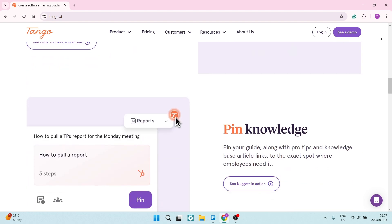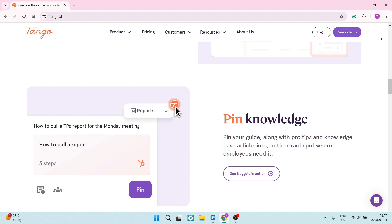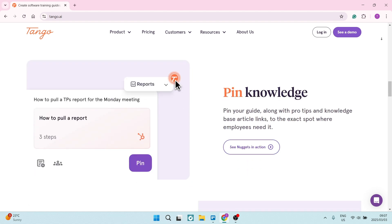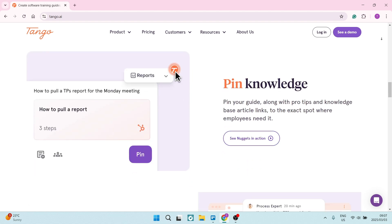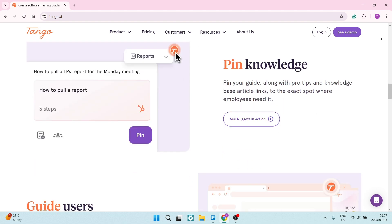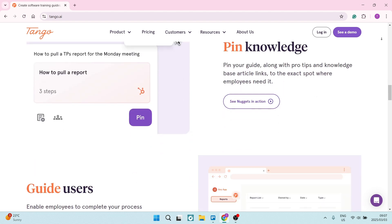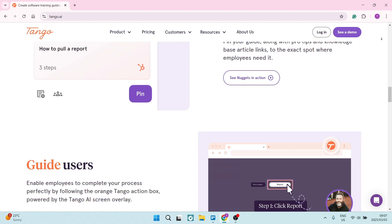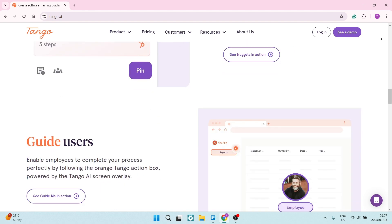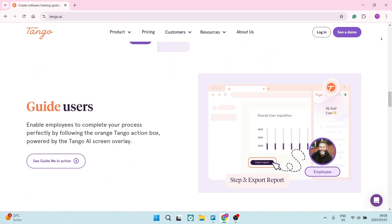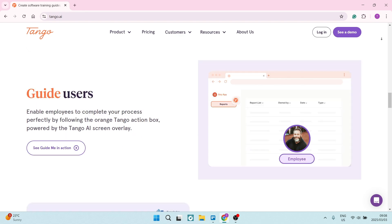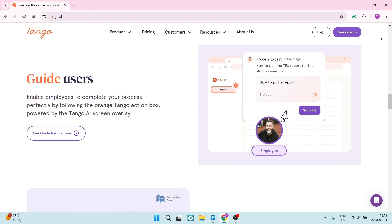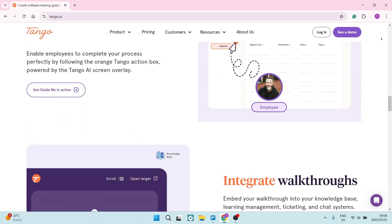You can also collaborate, which means if you are working in a team and you have remote members, it's fantastic. Tango keeps all of your guides organized in a central library, complete with a search and categorization feature for easy access.